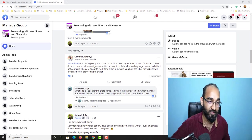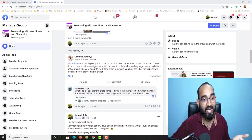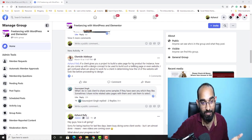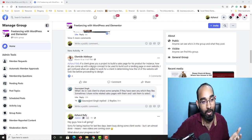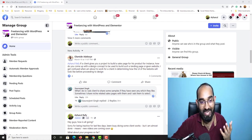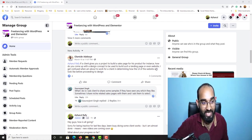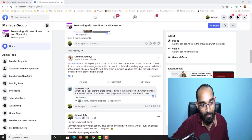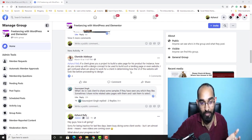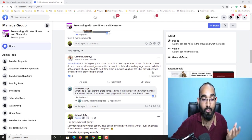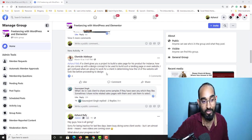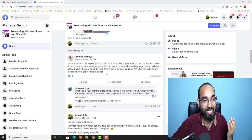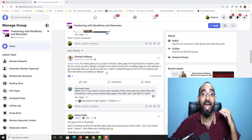I have got this question from one of my friends, Adivoy, who asked, if a client gives you a project to build a sales page for his product, for instance, how do you come up with a design concept to be used to build such a landing page or even website? I get confused when I am about to work for a client in determining how the user interface of the website will look like before proceeding to the design. And this is an important question.